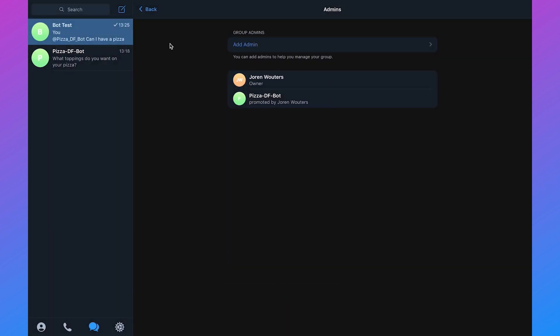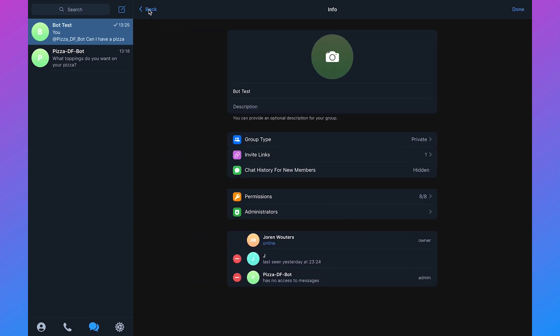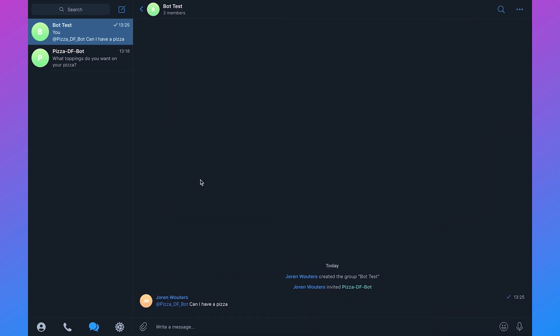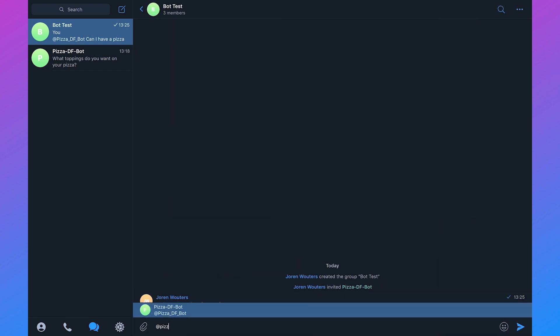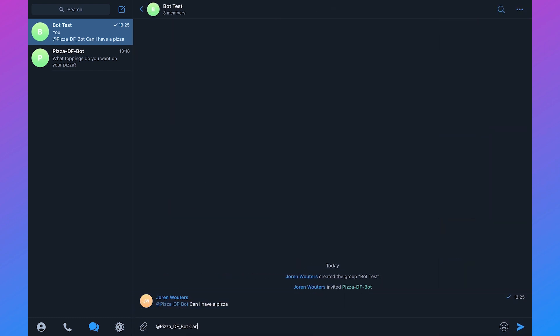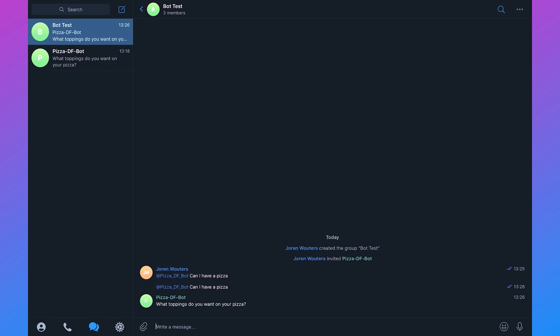If we go back and we say the same thing PizzaDF bot can I have a pizza, it will respond with what toppings do you want on your pizza. So that's working.